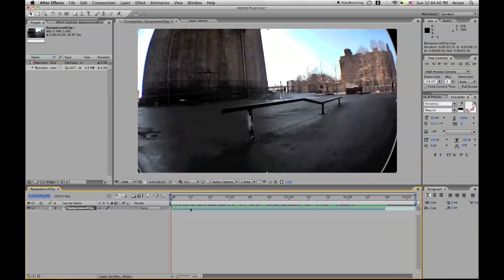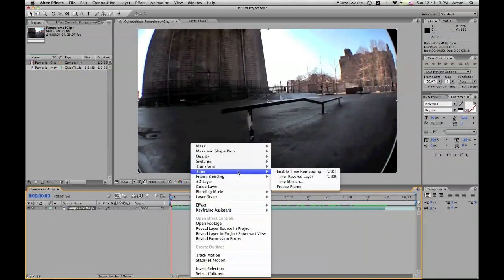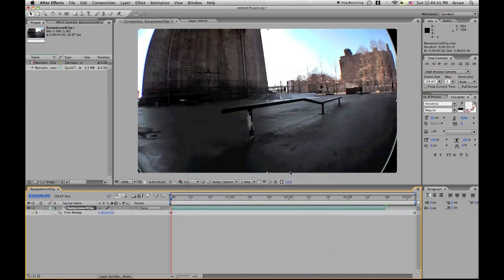Now what we're going to do is we're going to right click, we're going to go to Time, Enable Time Remapping, and this should show up.